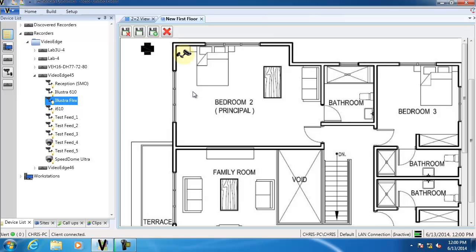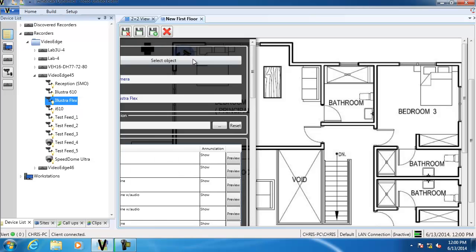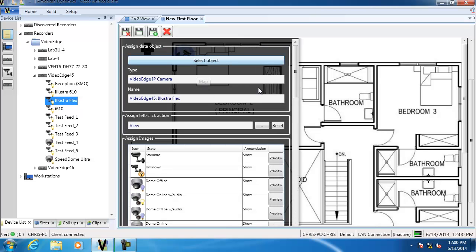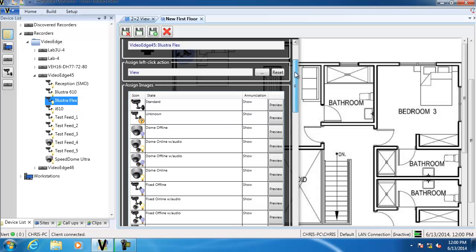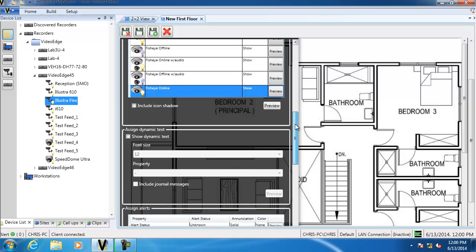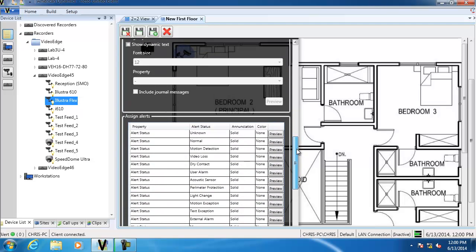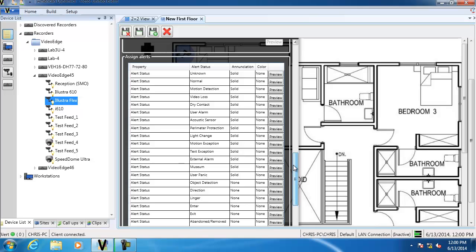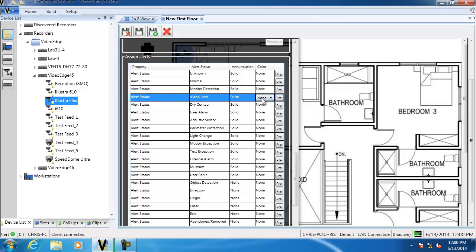Now I'm going to right-click and select Edit, which brings up a configuration pane. In this pane we can configure lots of information about the icon — we can reassign what object it links to. Scrolling down, we can assign images, for example selecting a dome camera style. Further down we can assign dynamic text to display. Coming further down we can look at the Assign Alert section, which allows you to configure how the icon will behave if the object goes into an alert status. We're going to configure a video loss alert — selecting Video Loss, setting the enunciation type to Pulse, and choosing the color red.